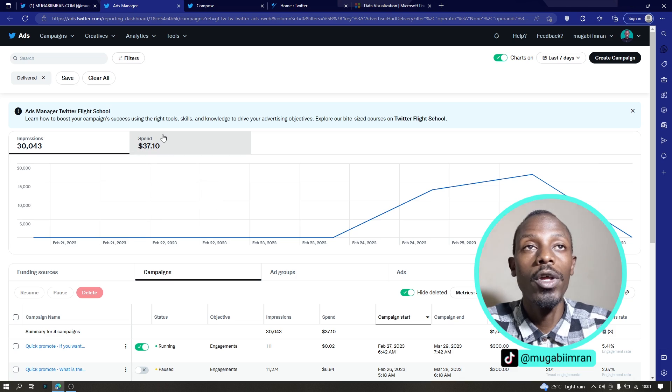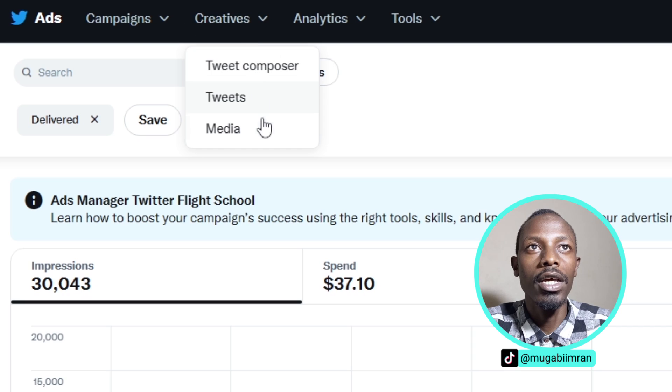Next is creatives to create new ads using the tweet composer. We are going to look at this in a minute.